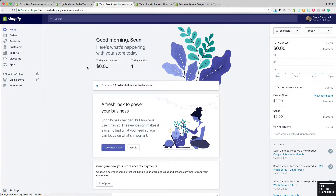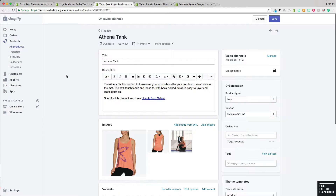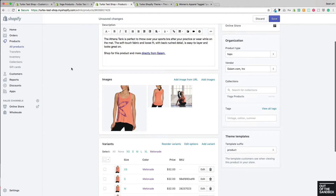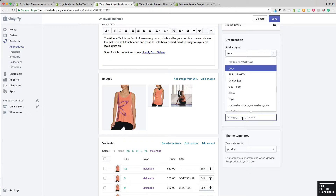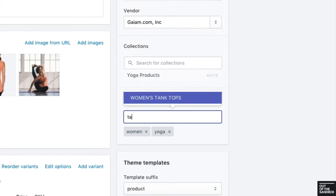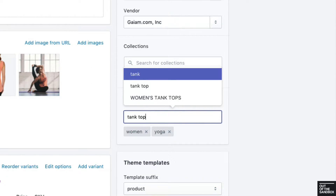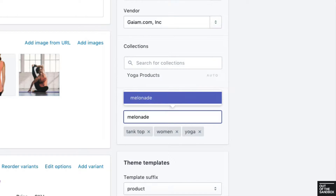The first step to getting this feature set up would be to make sure that your products are tagged. From your admin panel, go to Products, open up a product, and take a look at the tags area down here. This product has no tags yet, so let's enter some tags to help describe it — such as 'tank top' as the style of the product and 'melanade' as the color of the product.